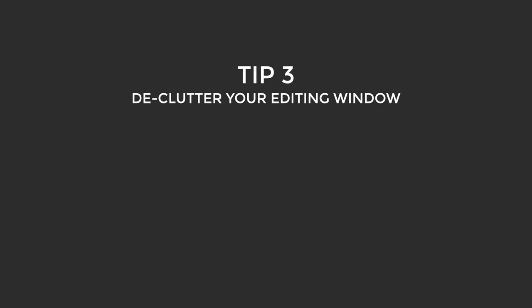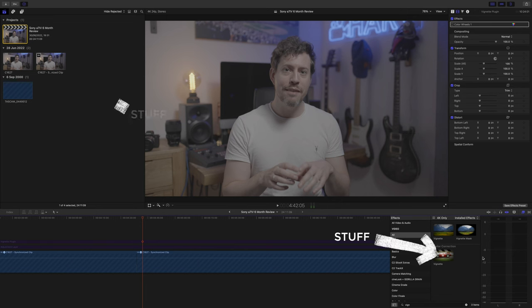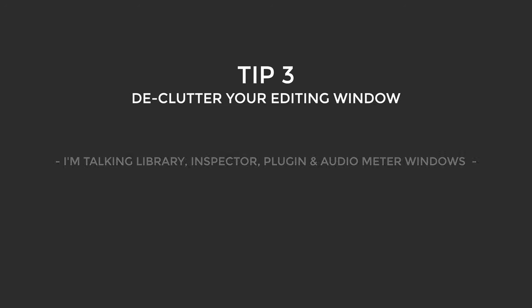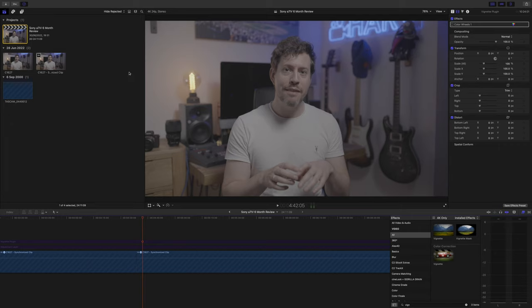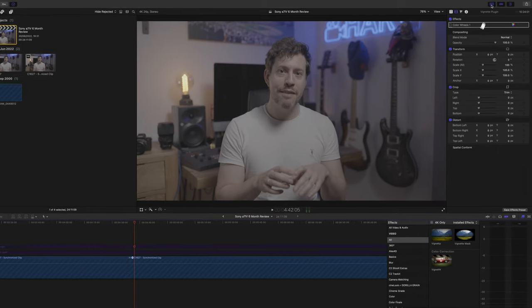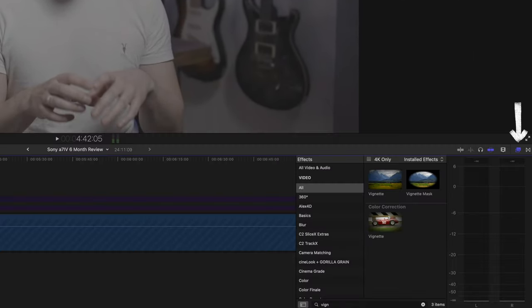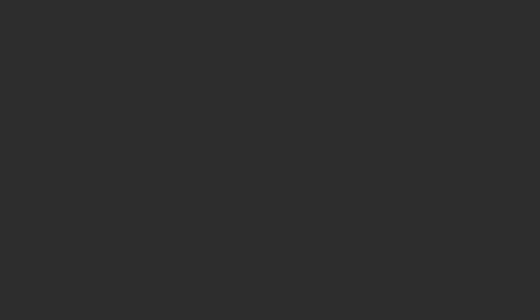Tip three: hide all unnecessary stuff in your window. These are all sapping processing power that Final Cut could be using to draw your audio waveforms — albeit a very small amount, but it all helps. I'm going to close my libraries and inspector by clicking up here, plugins by checking here, and the audio meter you can hide by clicking on the small audio meter here.